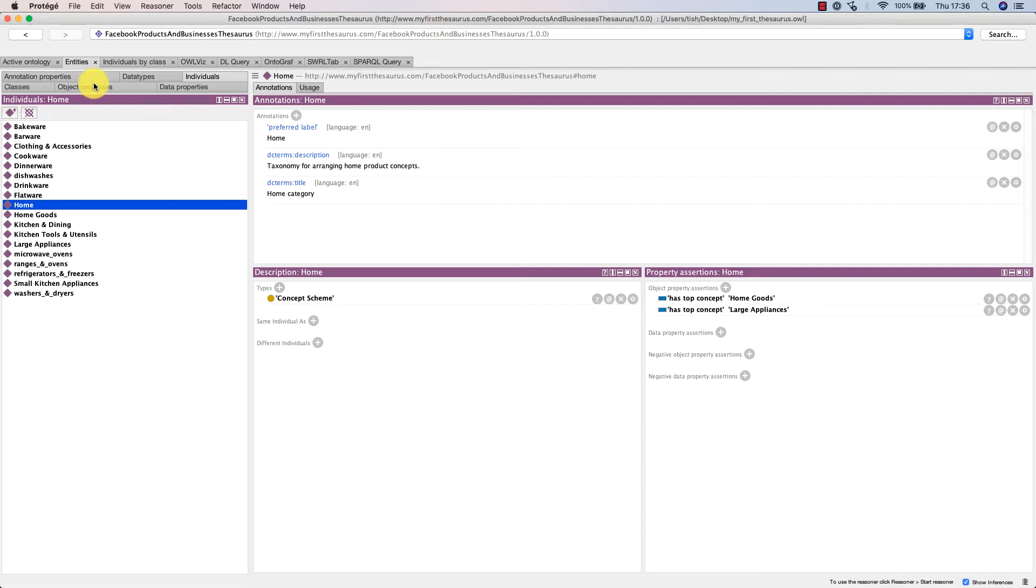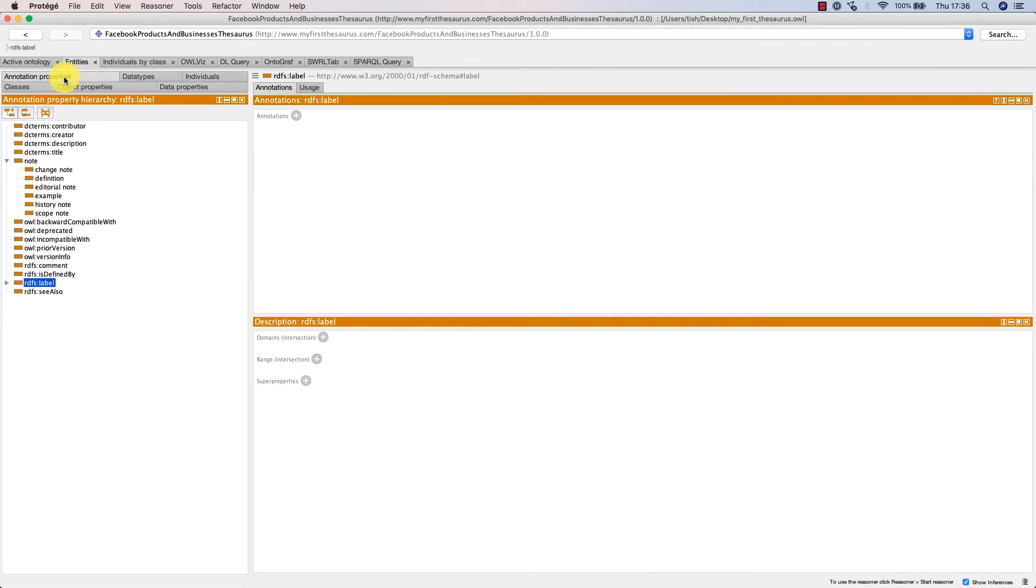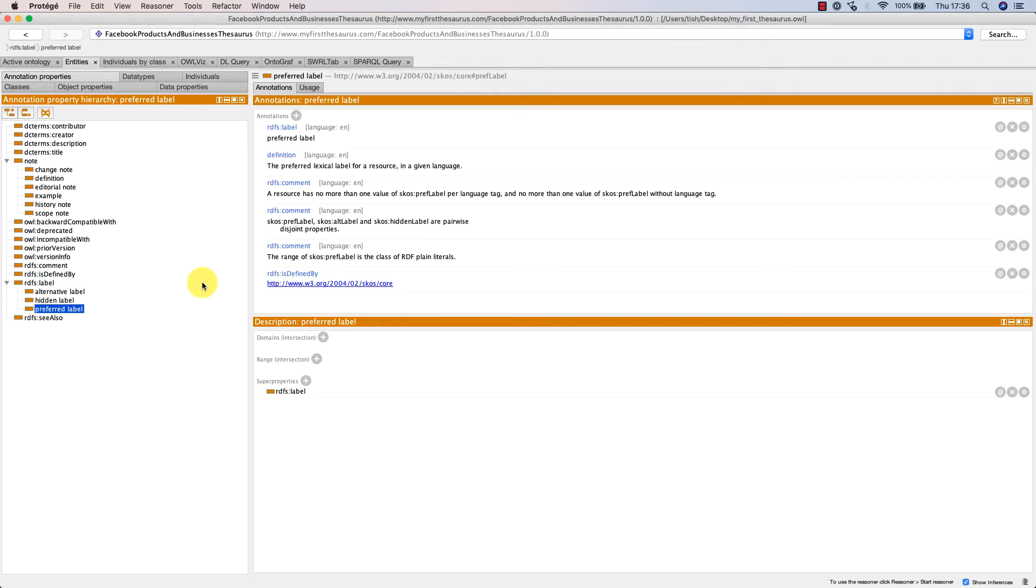We're making really good progress here, and at this point I'd like to talk about working with lexical labels in SKOS. There are three labels: firstly, the preferred label or prefLabel.